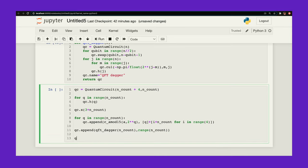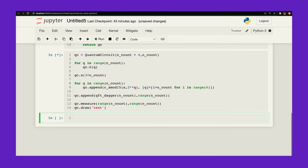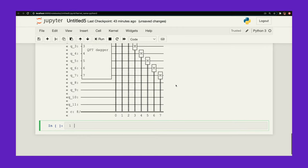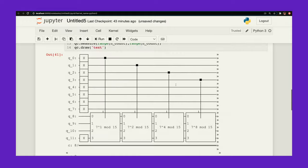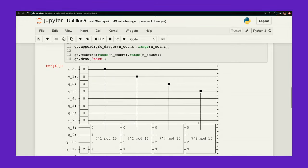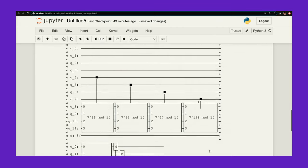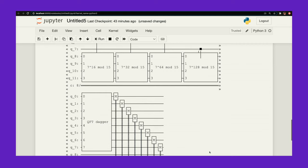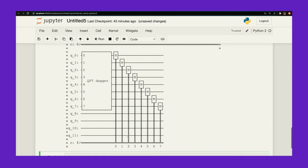And finally, I'm going to measure my circuit. Okay. Let's see what this looks like. Alright. So I've initialized my counting qubits into the superposition state. I'm applying my modular exponentiation function. And I do my quantum Fourier transform at the end and measure.